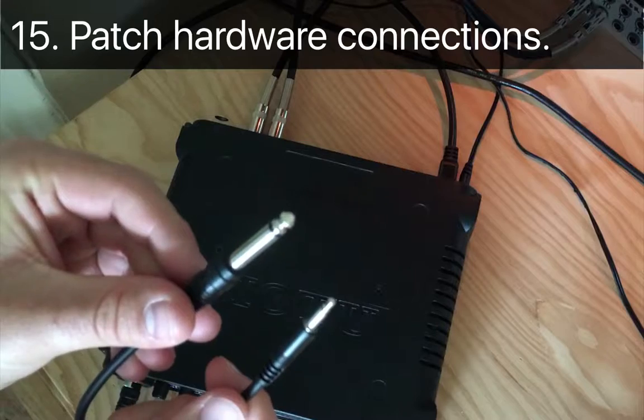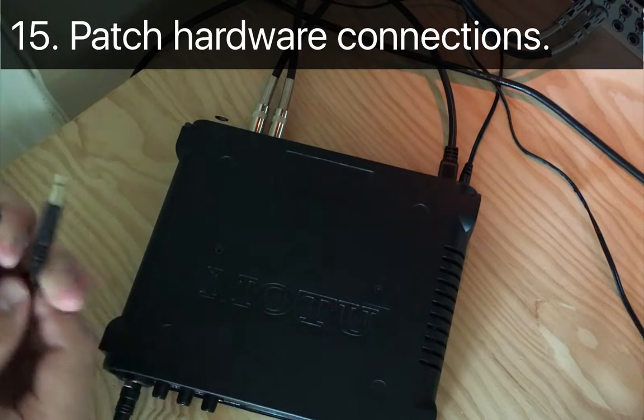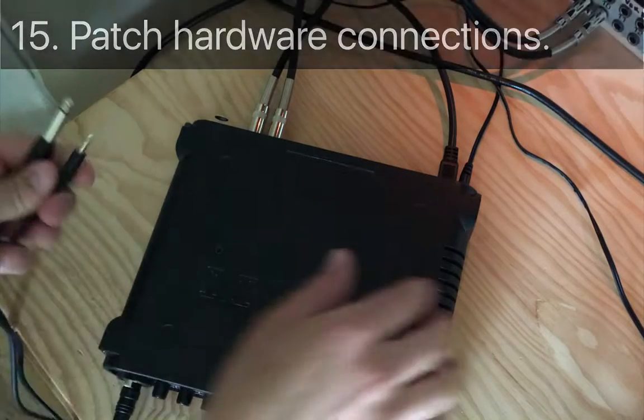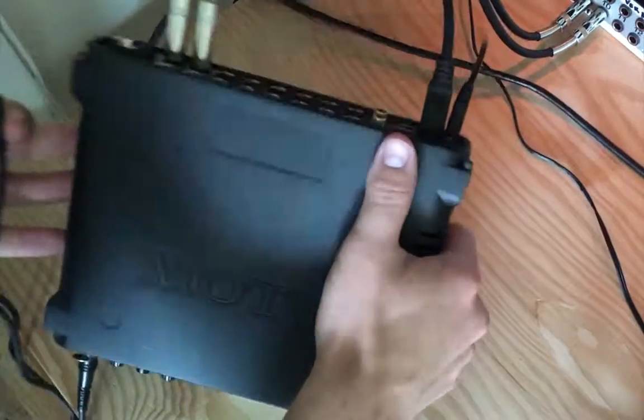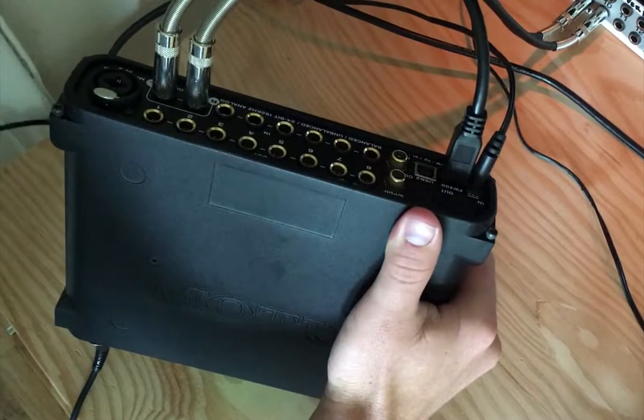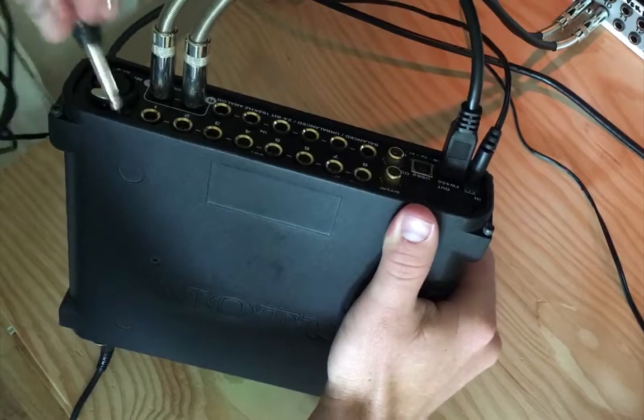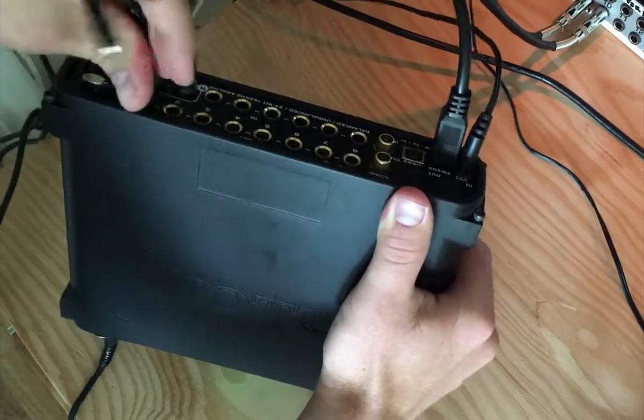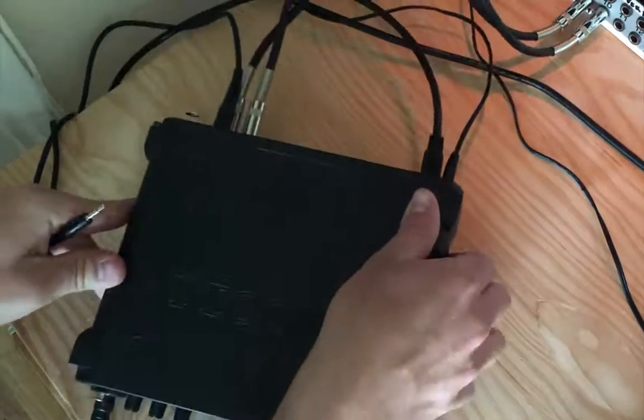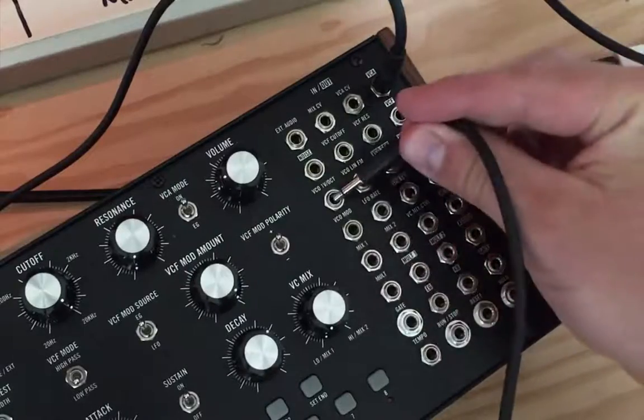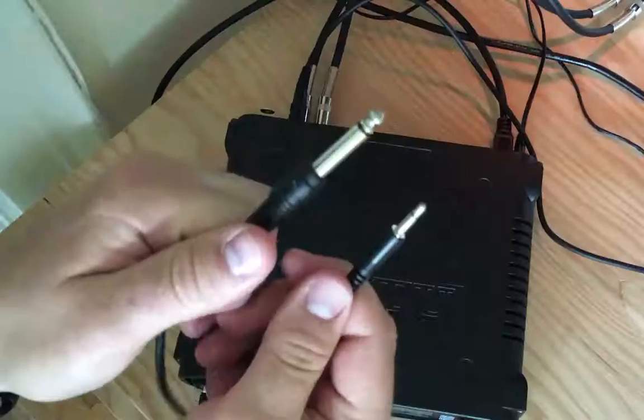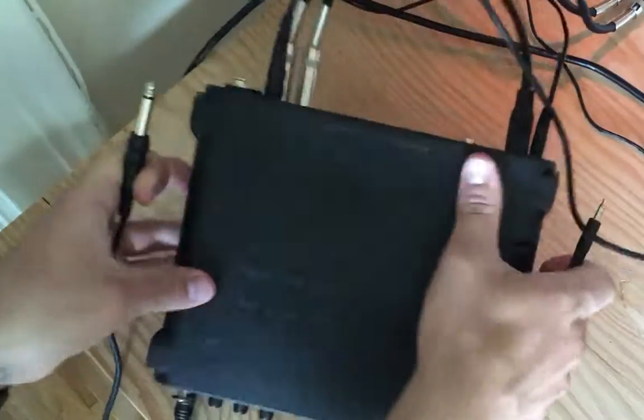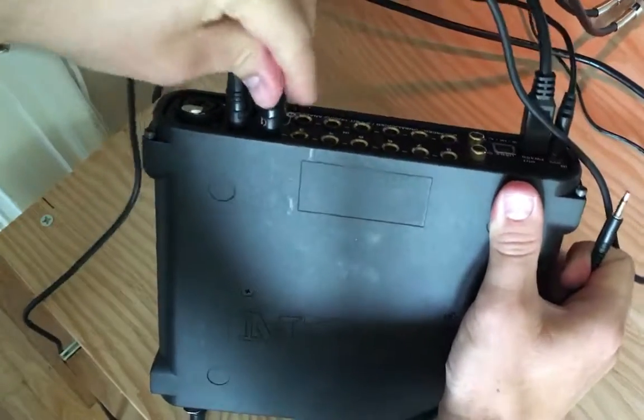Using two more of the same mono 3.5 to quarter inch cables, patch the hardware outputs. Output number 3, which is confusingly labeled 1 on the back of my Motu, will patch into the VCO's 1 volt per octave CV input of my Mother 32. Output number 4, labeled 2, will patch into the gate input.